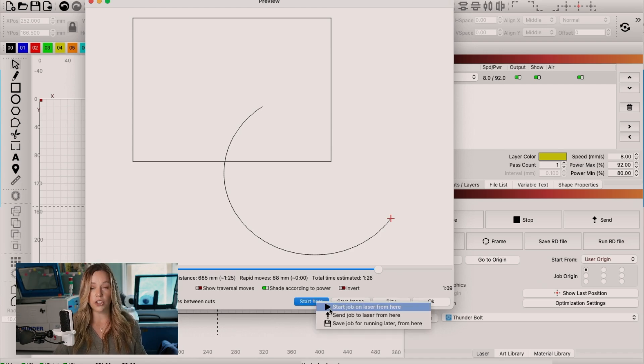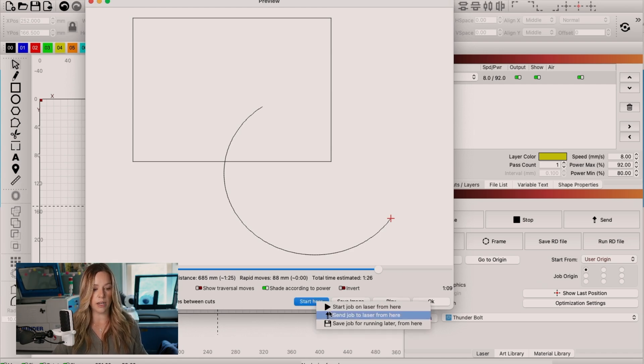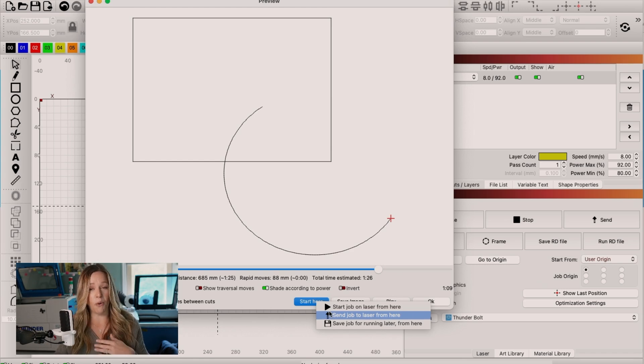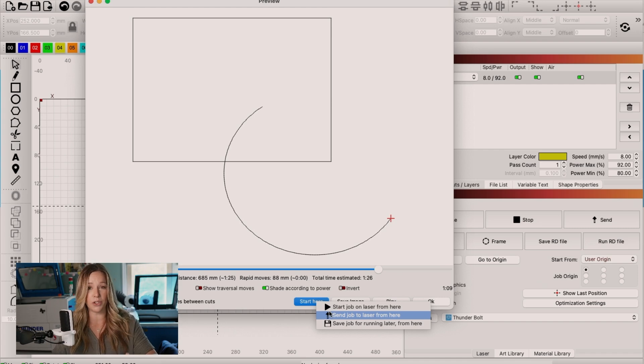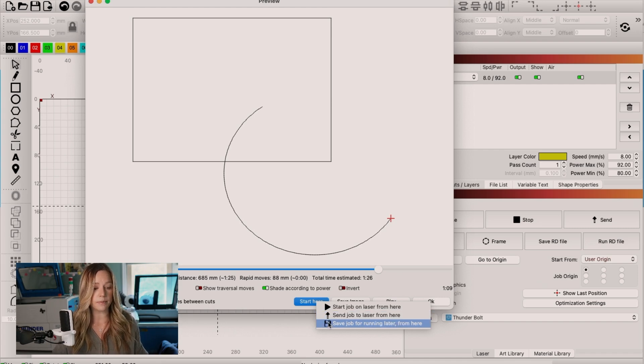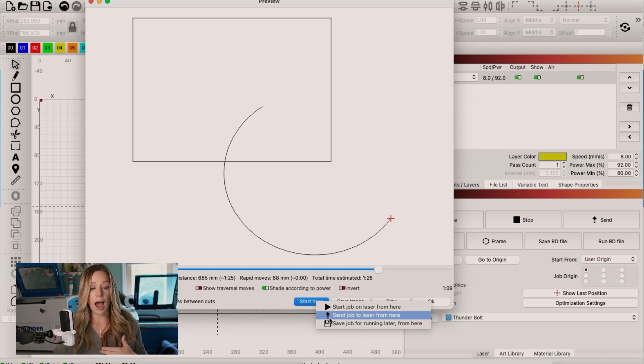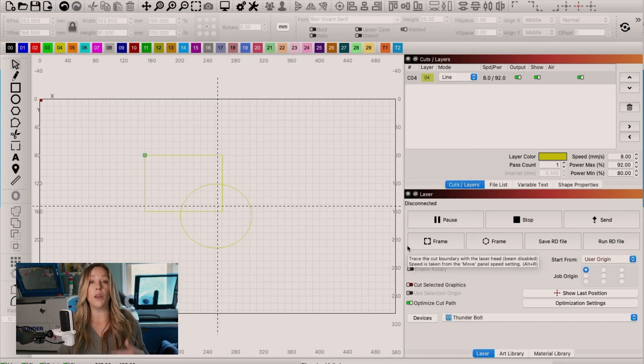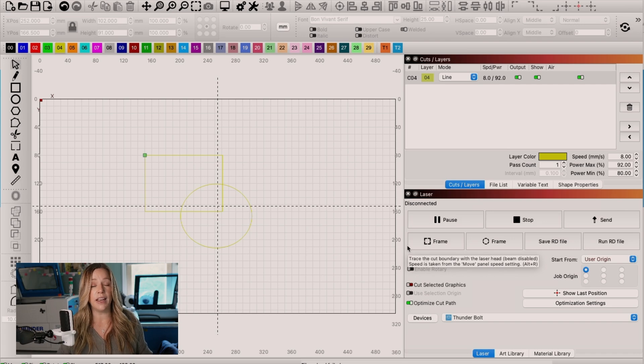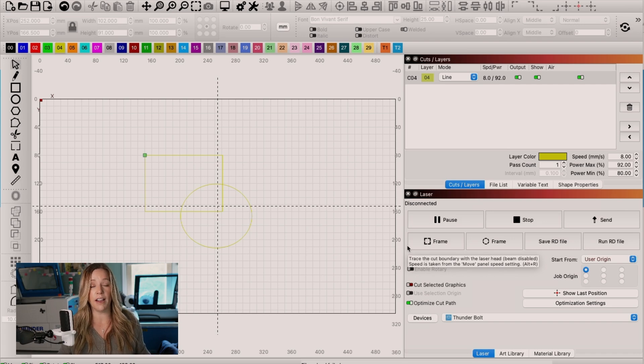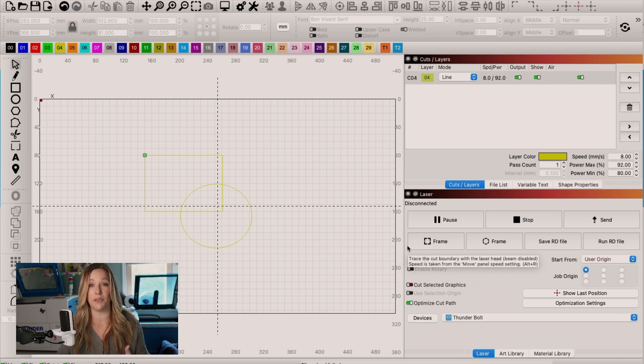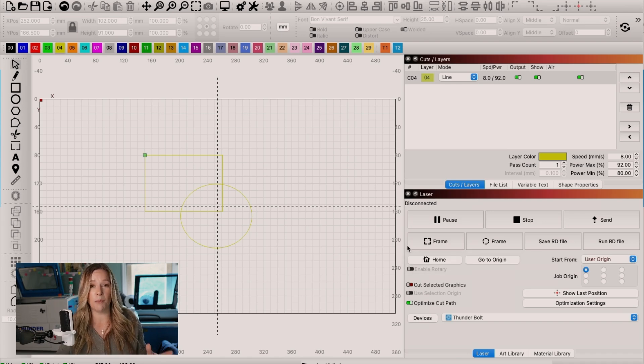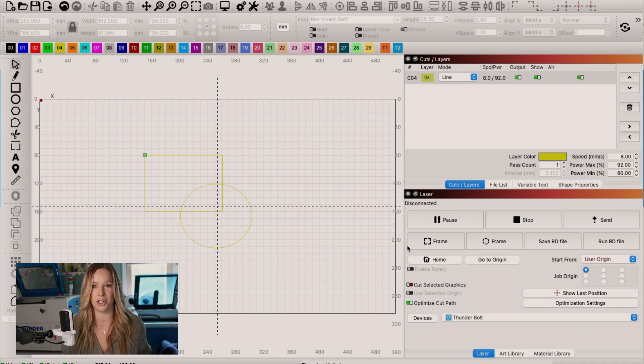Start the job on the laser from here, which means it'll send directly to the laser. I never recommend using that. I always send to the RUIDA controller and work from there. Or save the job for running later from here. So I use the send job to laser from here option. And once you click that, you'll have the option to name it differently so that you don't override your current file. And then you can rerun exactly from there. So if you have one of those problems, you can fix it before needing to trash that material.